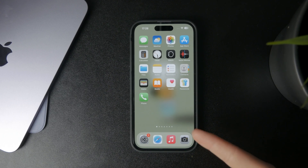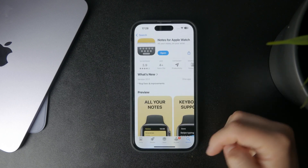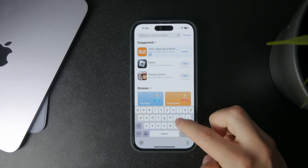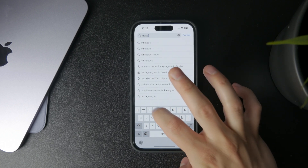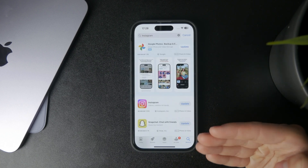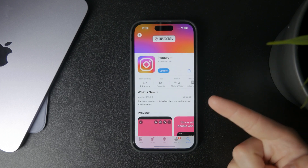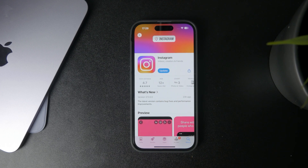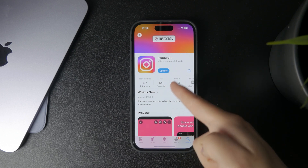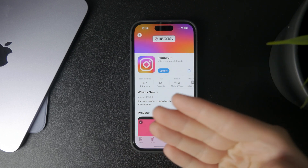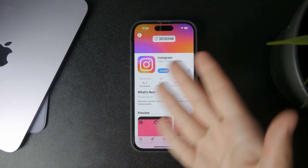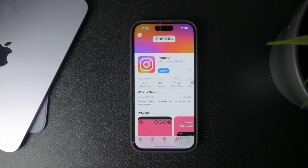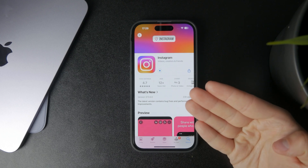First, you should know that if you open up the App Store and look up an app — whichever kind it is, say a social media app — it is possible that there is going to be an update available. You'll notice it because there is an update button instead of the get button, the cloud, or the open button. You can just click on it and install the update for that app.